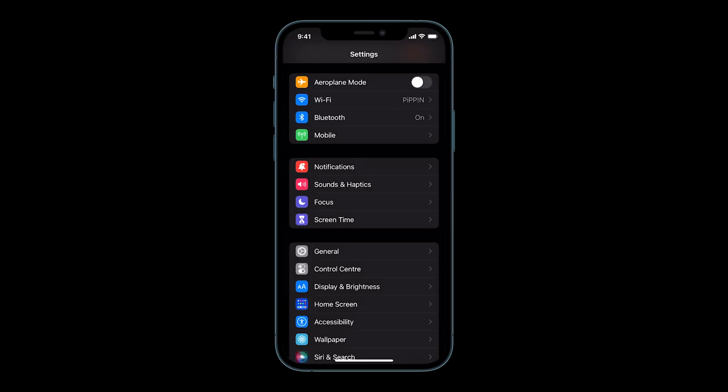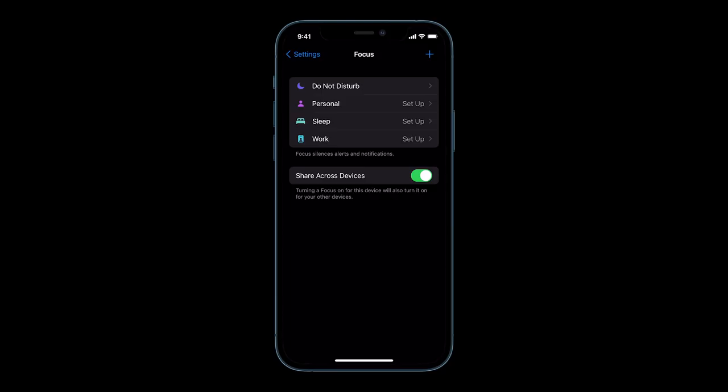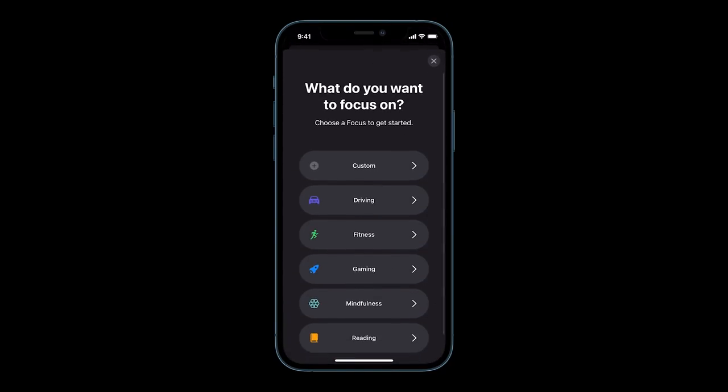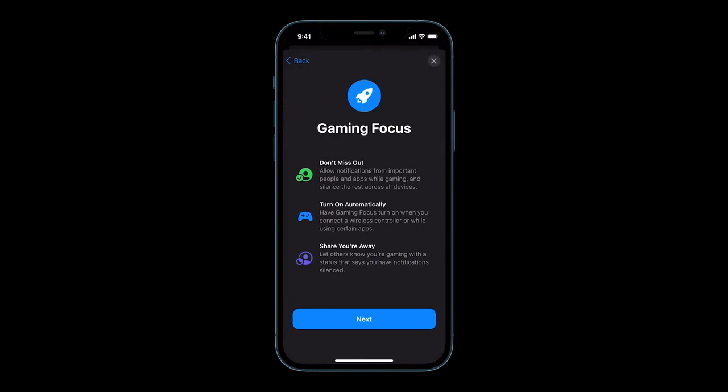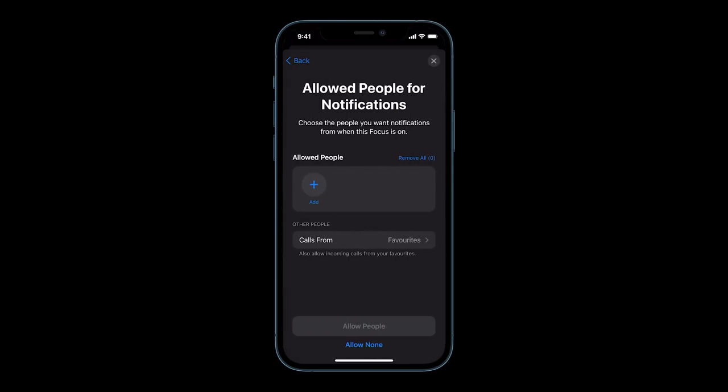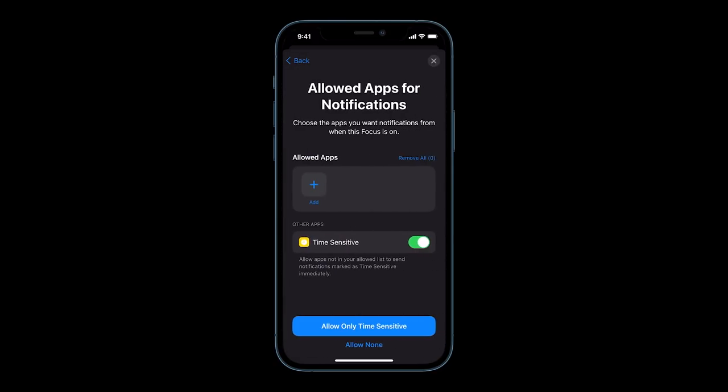Under the settings app on iPhone and iPad, you'll now find Focus, which has replaced Do Not Disturb. Focus helps you stay in the moment when you need to concentrate and you can optimize it for gaming focus. You can allow notifications from only chosen people in your contacts and apps downloaded on your device.